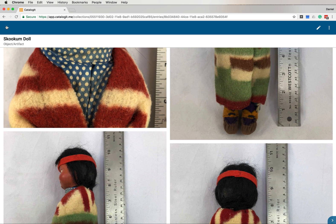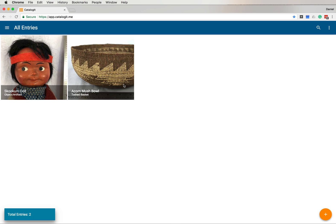Now I'm going to click this arrow over here, which brings me back to the thumbnail screen. And there's my Skookum doll entry. It's updated with the new image, the new primary image. All right.